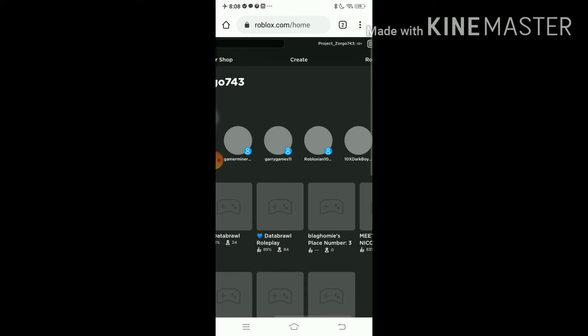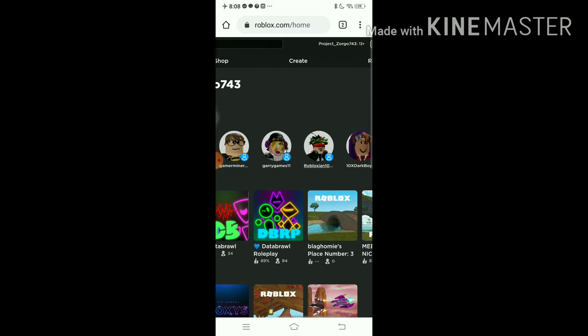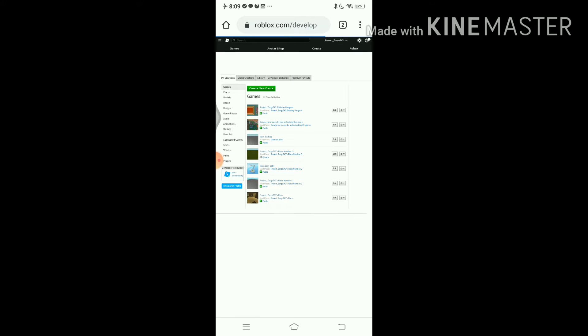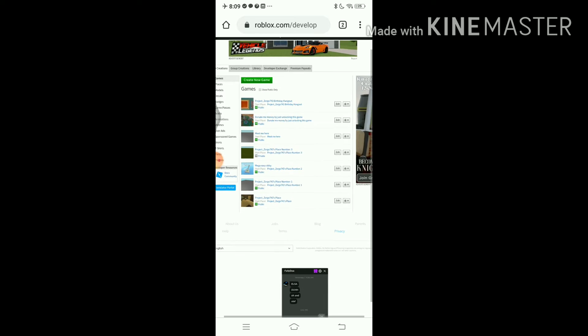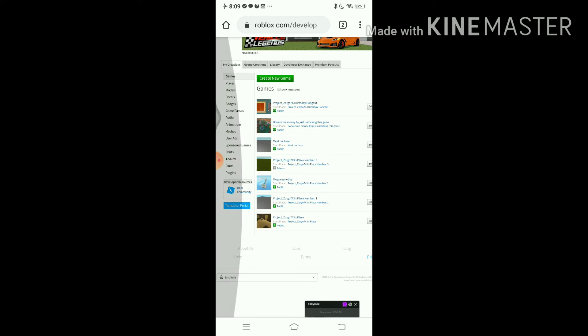Once you've done that, zoom in so it'll be even easier to click on it. Zoom in and click create. I'm going to show you this, this is how you get free Robux.